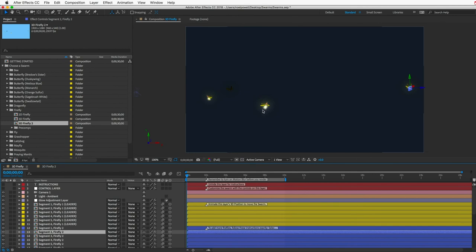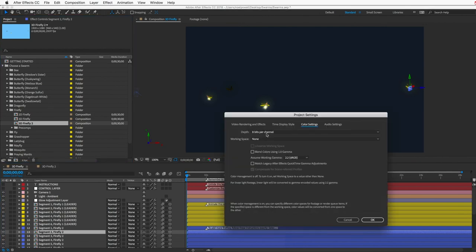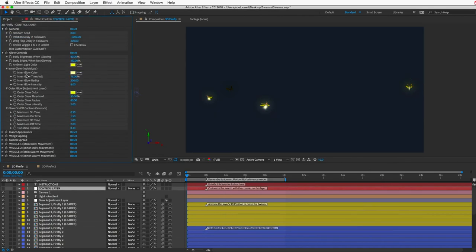That method won't work if you have a 3D scene where individual fireflies need to move behind objects. In that case, turn off the adjustment layer so your scene doesn't glow — you can always add an extra glow effect to individual firefly layers if needed, though render time will sting a bit. If you see banding on your glow when you turn up the intensity — ugly stripes in the gradient — go to your project panel and increase bits per channel to 16 or 32 to fix it. The Glow On/Off controls let you set minimum and maximum on-time and off-time in seconds, so each firefly glows randomly within those parameters. The Transition Duration control makes the glow turn on/off instantly or gradually for an ease in/out effect.